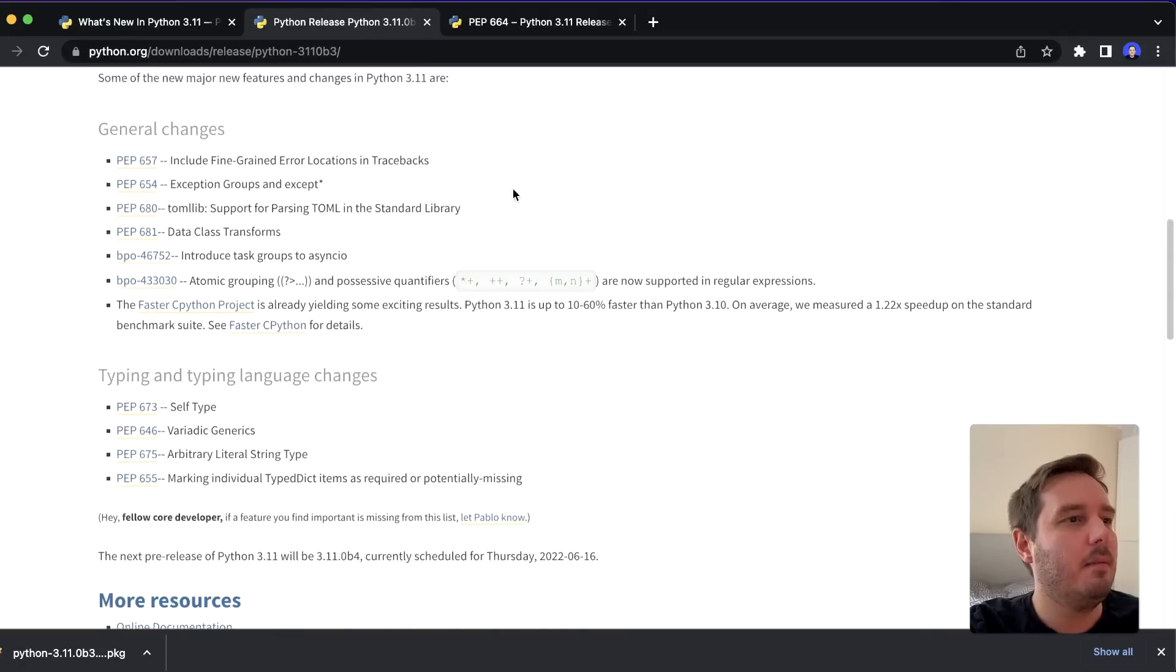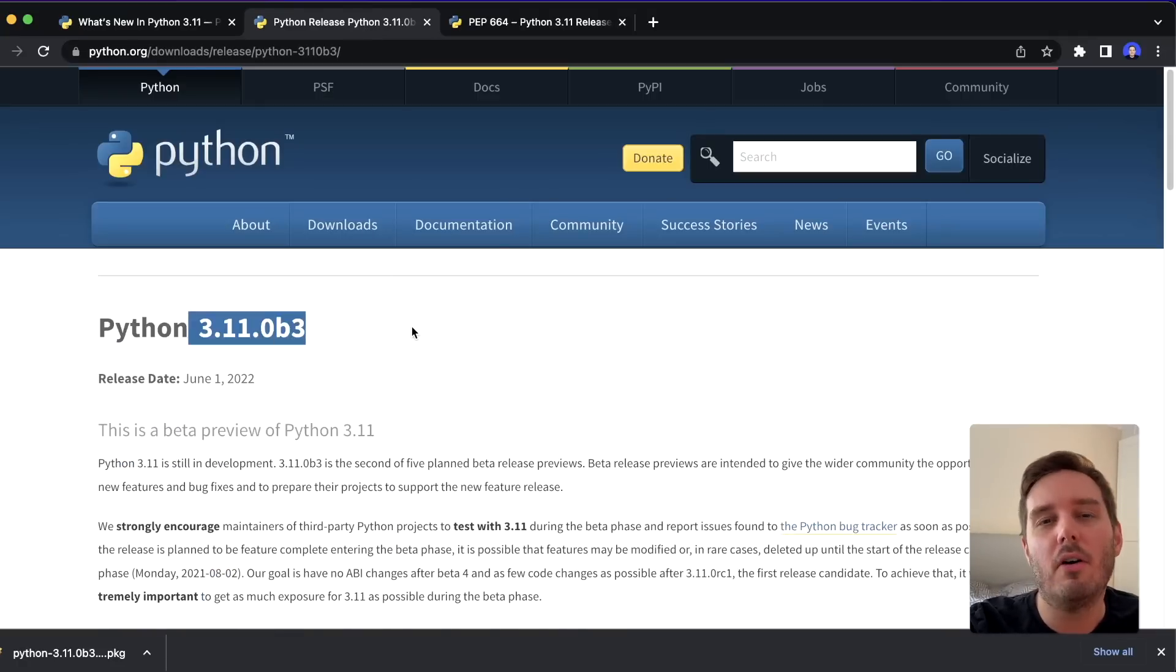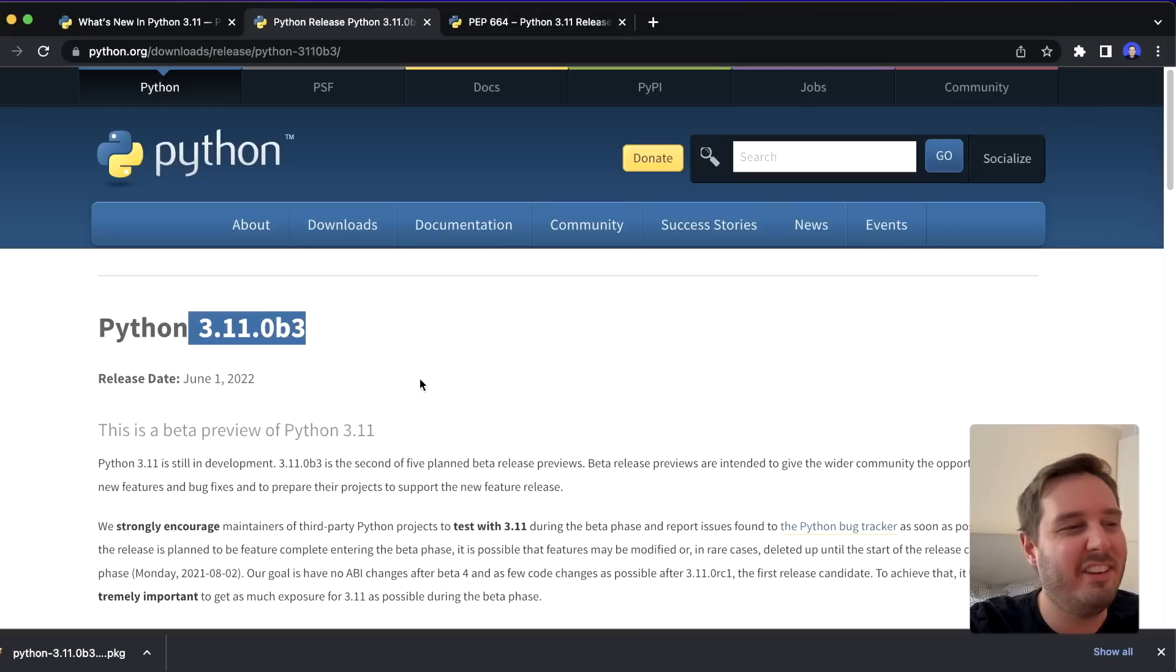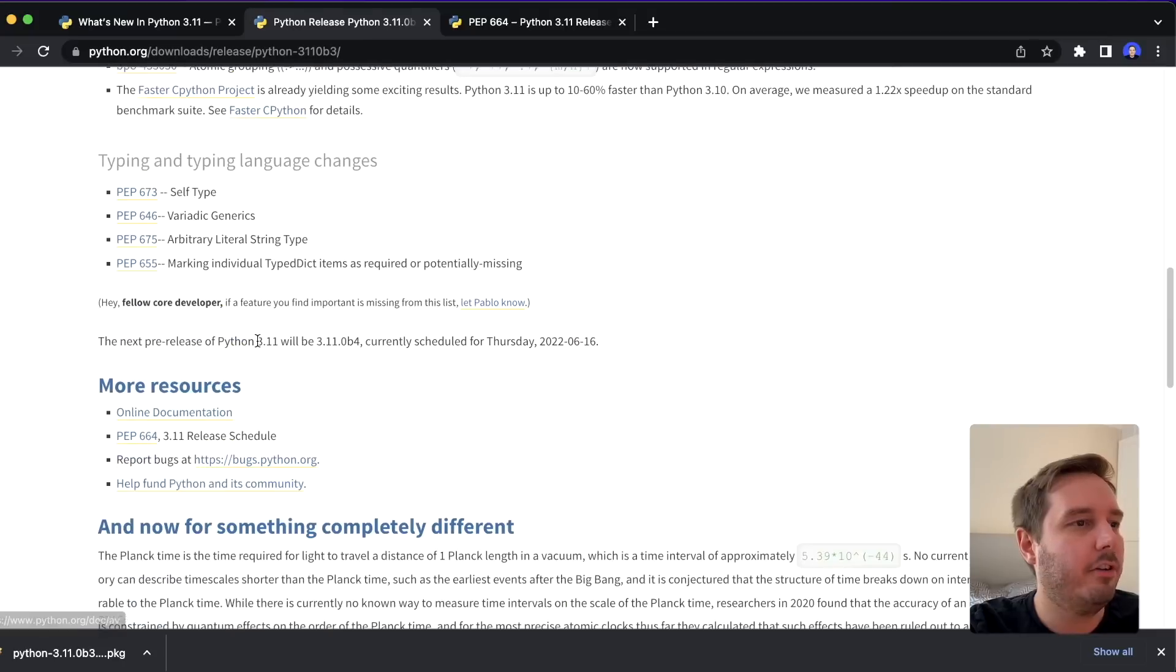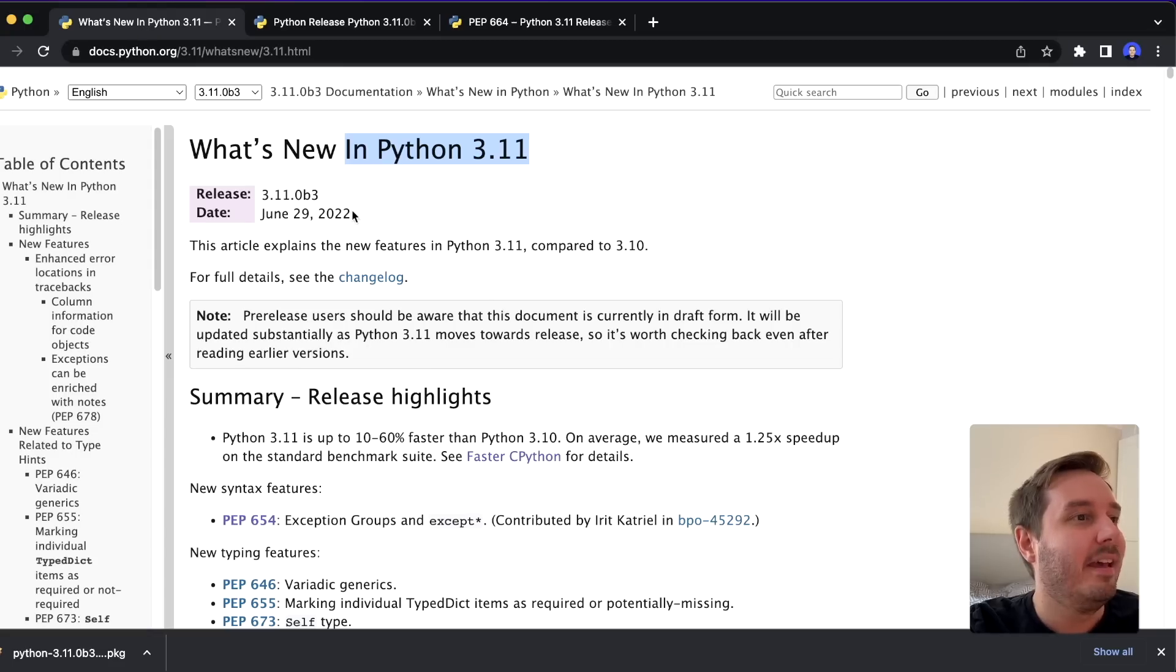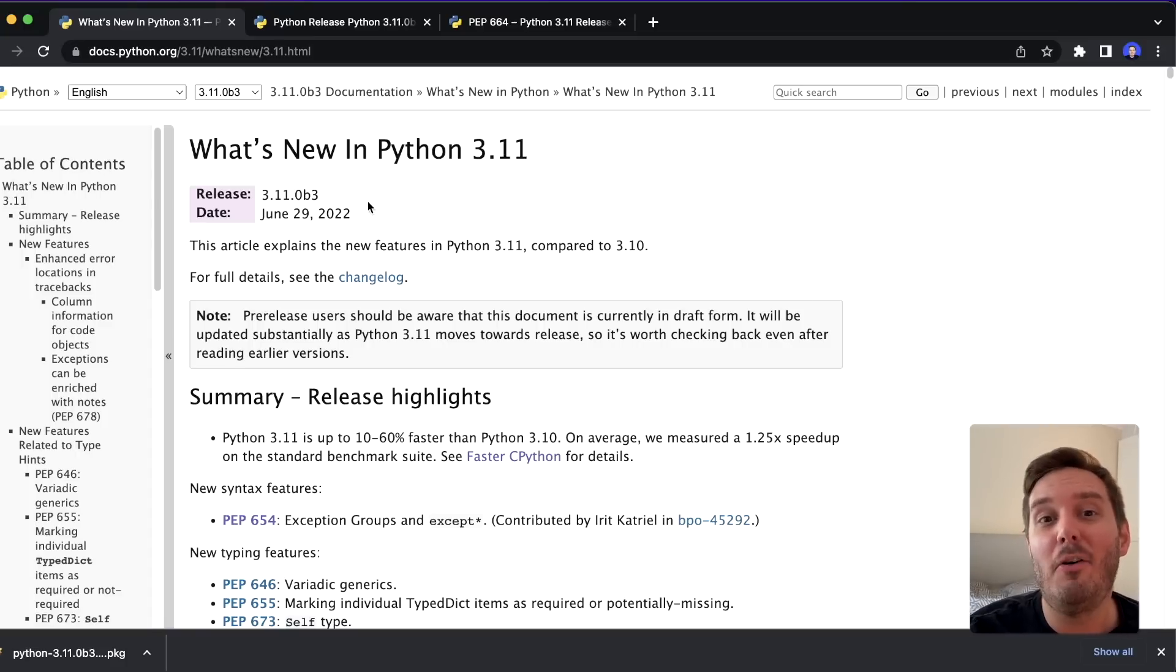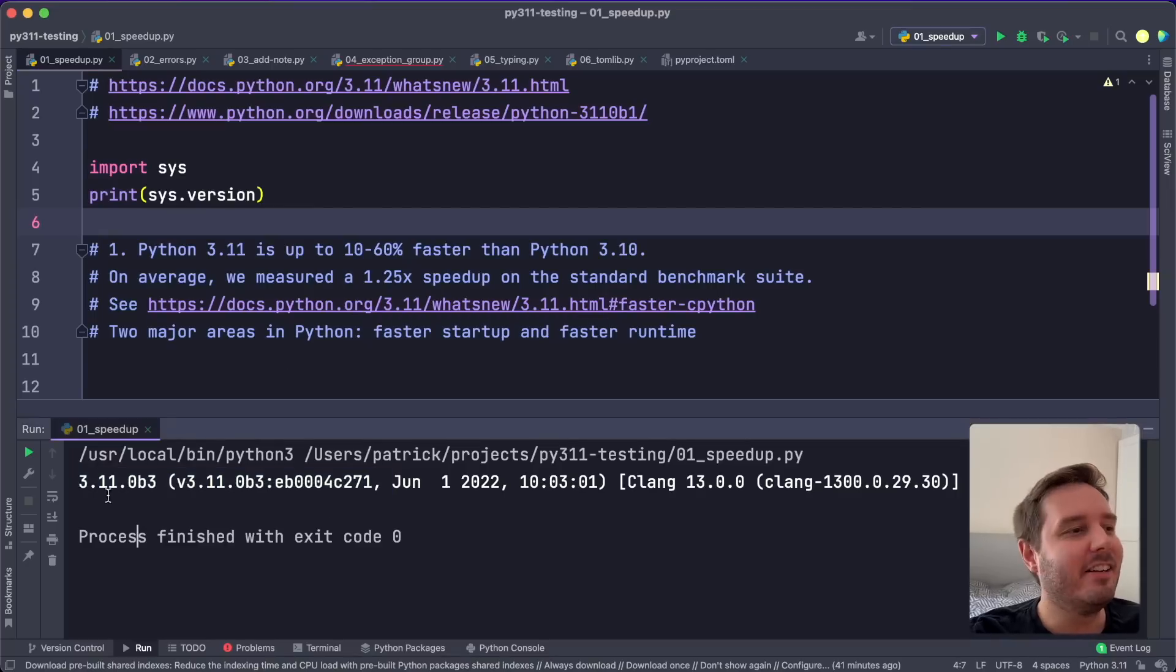But right now the beta is already available, so this means they no longer put in new features in it, but they are focused only on testing and bug fixing. You can download the beta for yourself on this link, I will put this in the description. And now let's go over the six most important new features and even a whole new module. So here I've installed it on my machine.